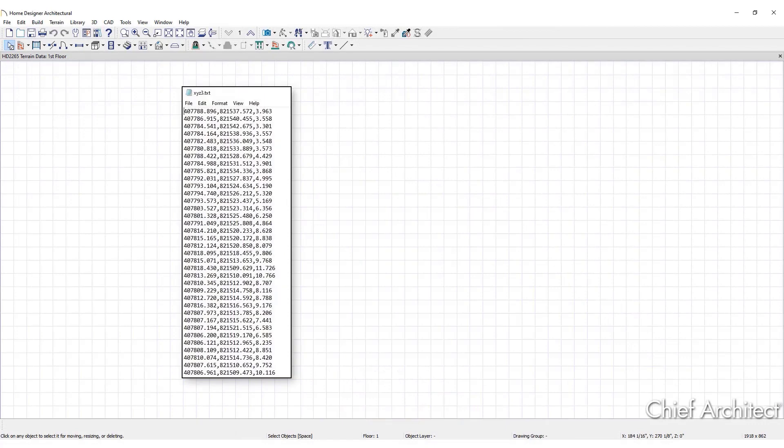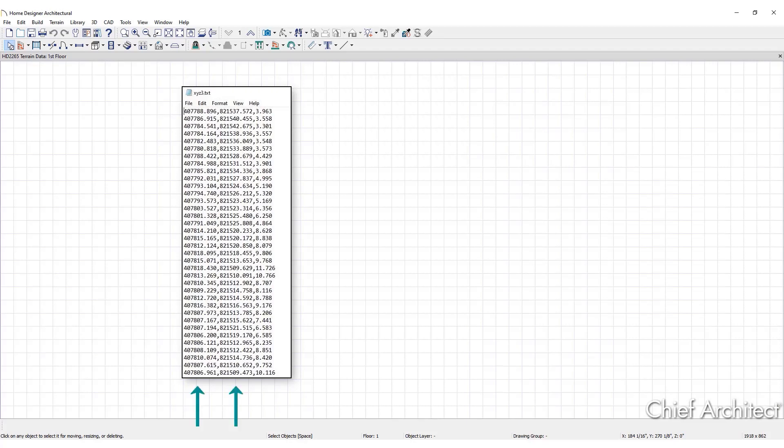Most text files contain elevation terrain data based on X, Y, and Z coordinates, where X and Y define the location of a point on a Cartesian grid and Z defines the elevation for that point. Each point must be on a separate line of the text file.